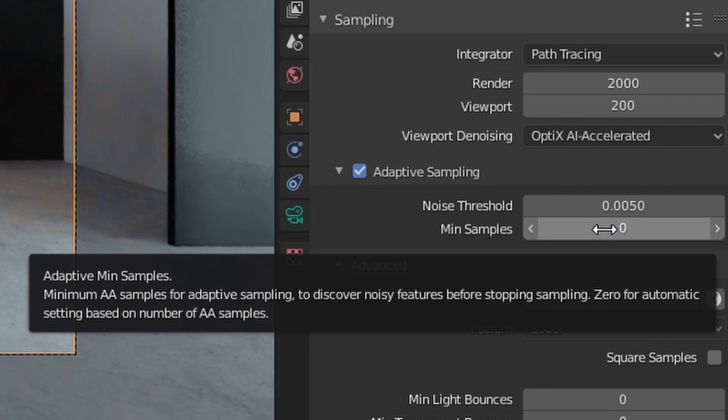Min Samples is used when you want to set the minimum sample for each tile. And again, 0 is automatic setting based on square root of your current total samples.